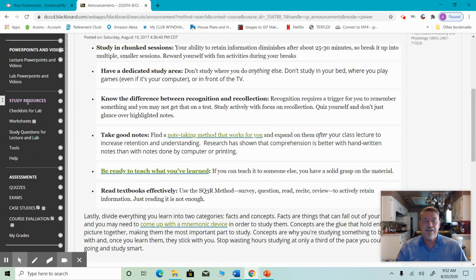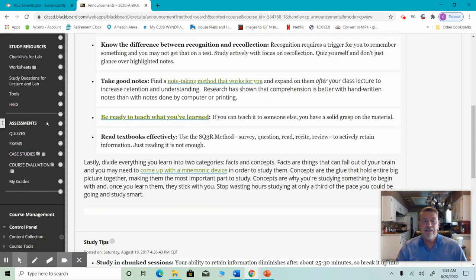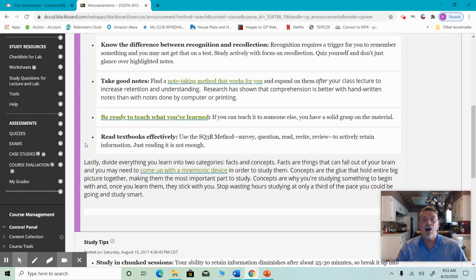If you come down a little further, it'll say study resources. You'll see a button that says checklist for lab, another button that says worksheets, another button that says study questions for lecture and lab, and then tools, and finally help. The last section says assessments. This is where you're going to go to take any kind of quiz, exam, or test. You'll see quizzes — if you click on quizzes, it'll take you to where the quizzes are, both lecture and lab. You'll also see exams, case studies, and a button that says my grades.